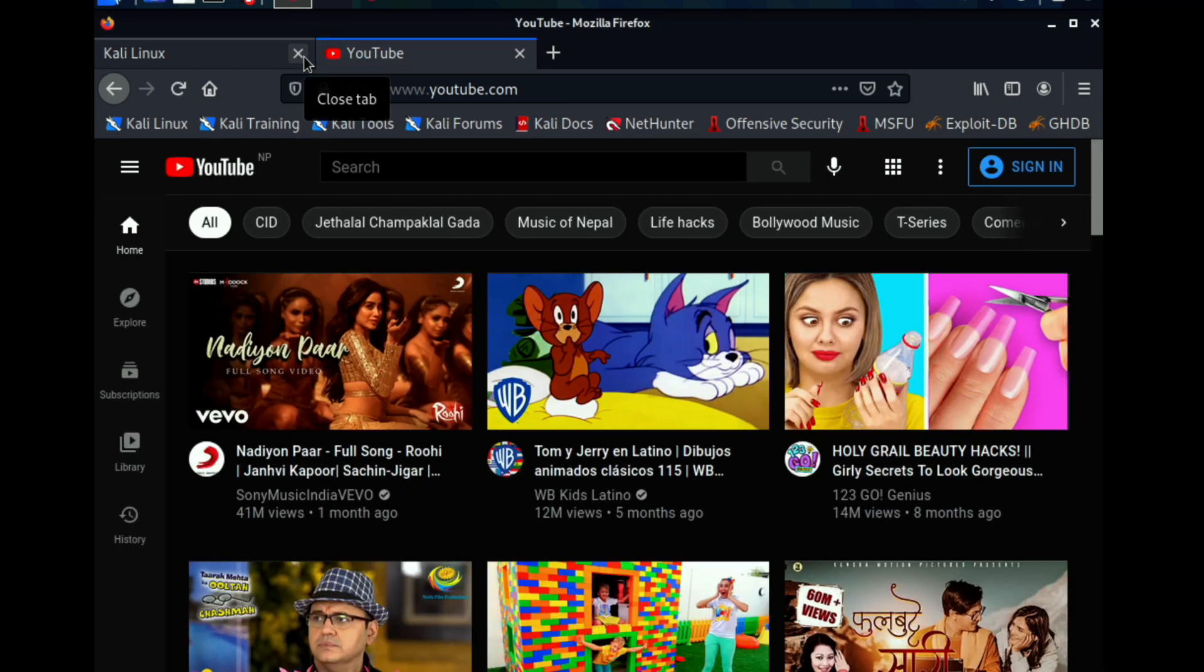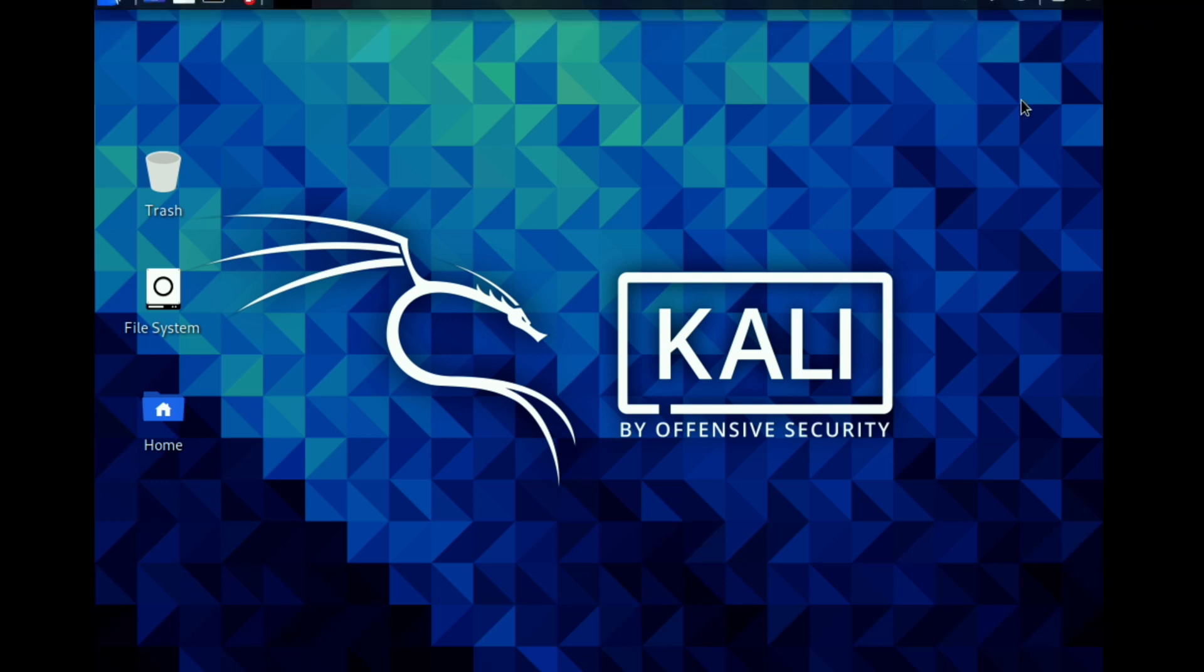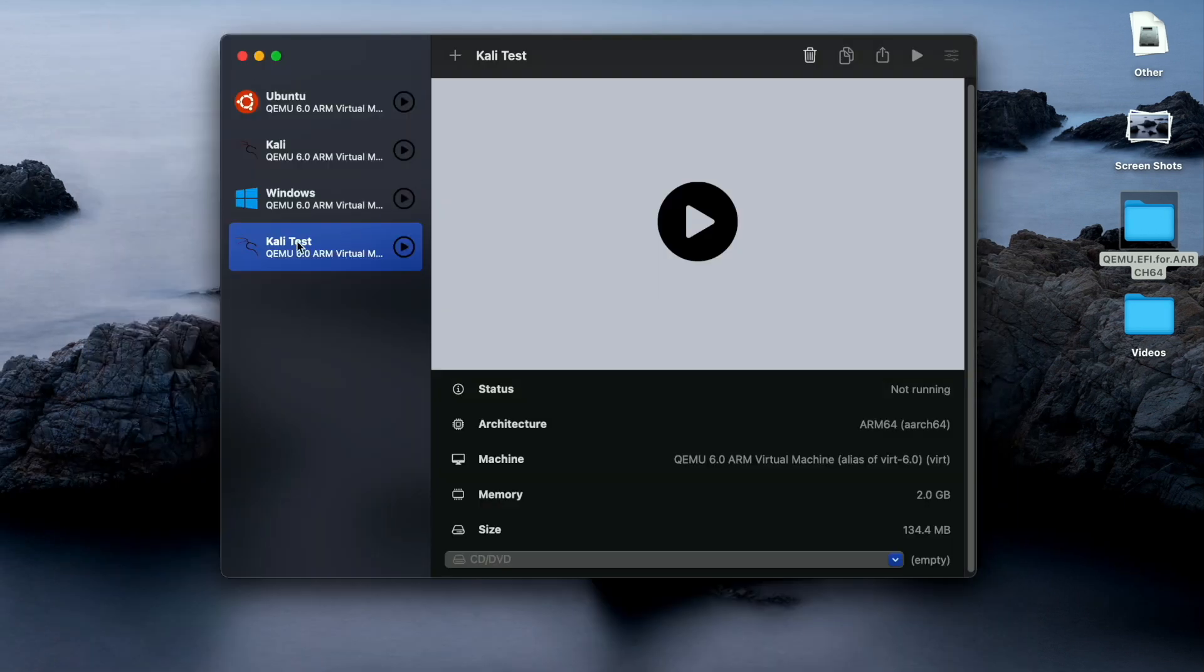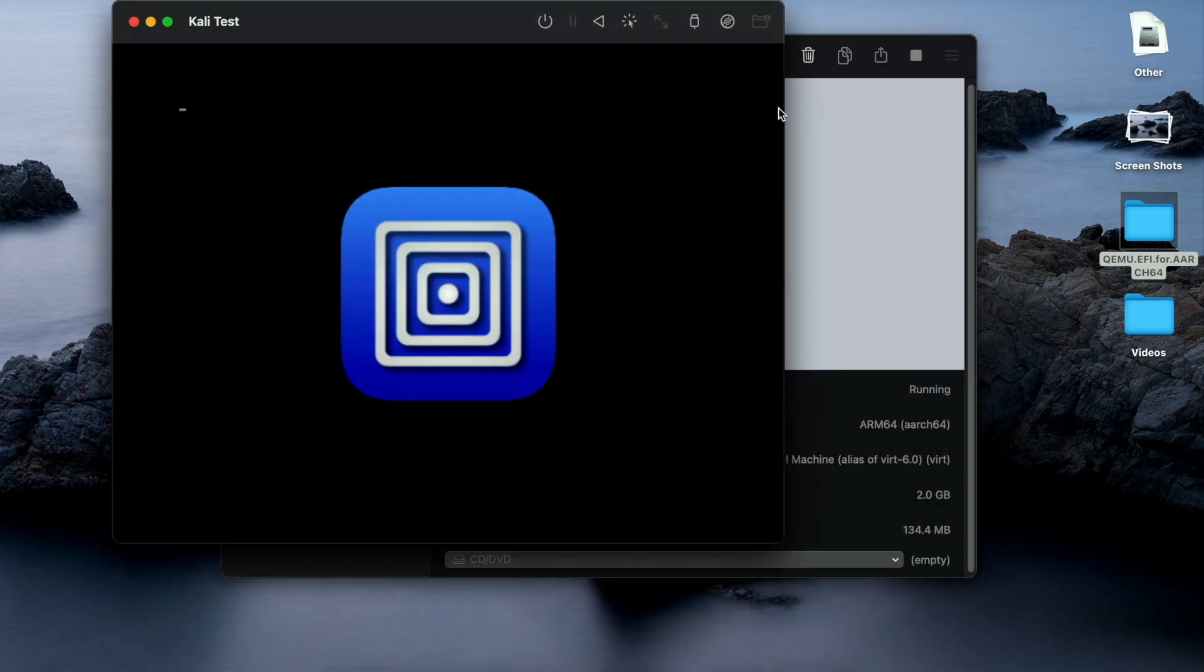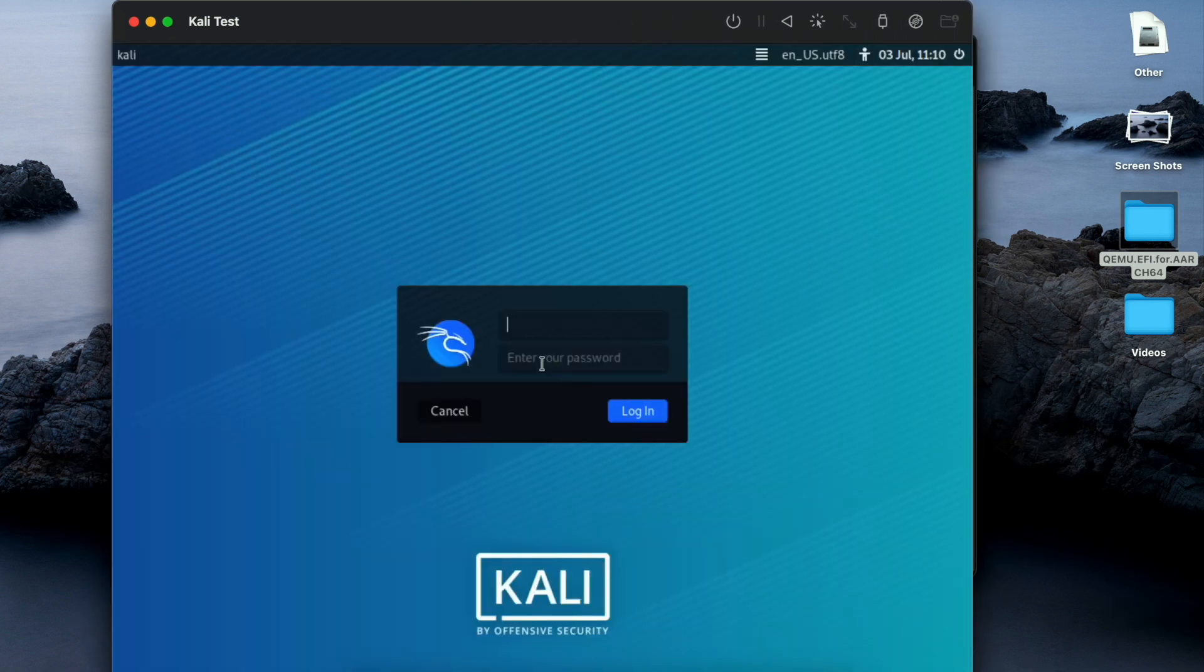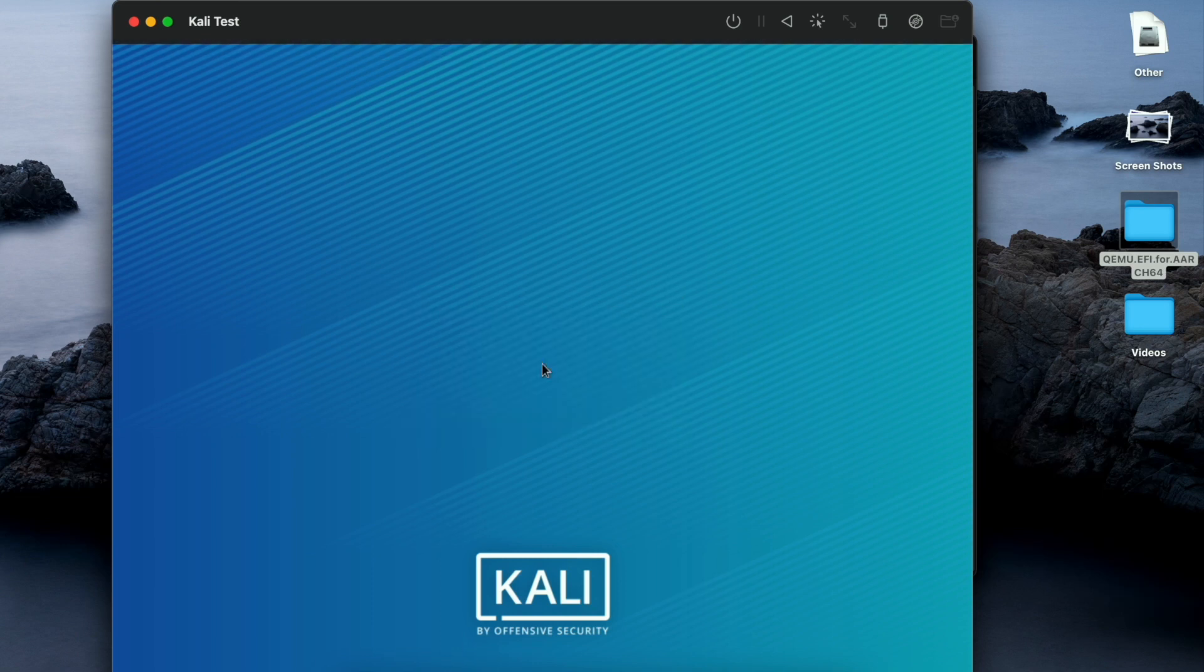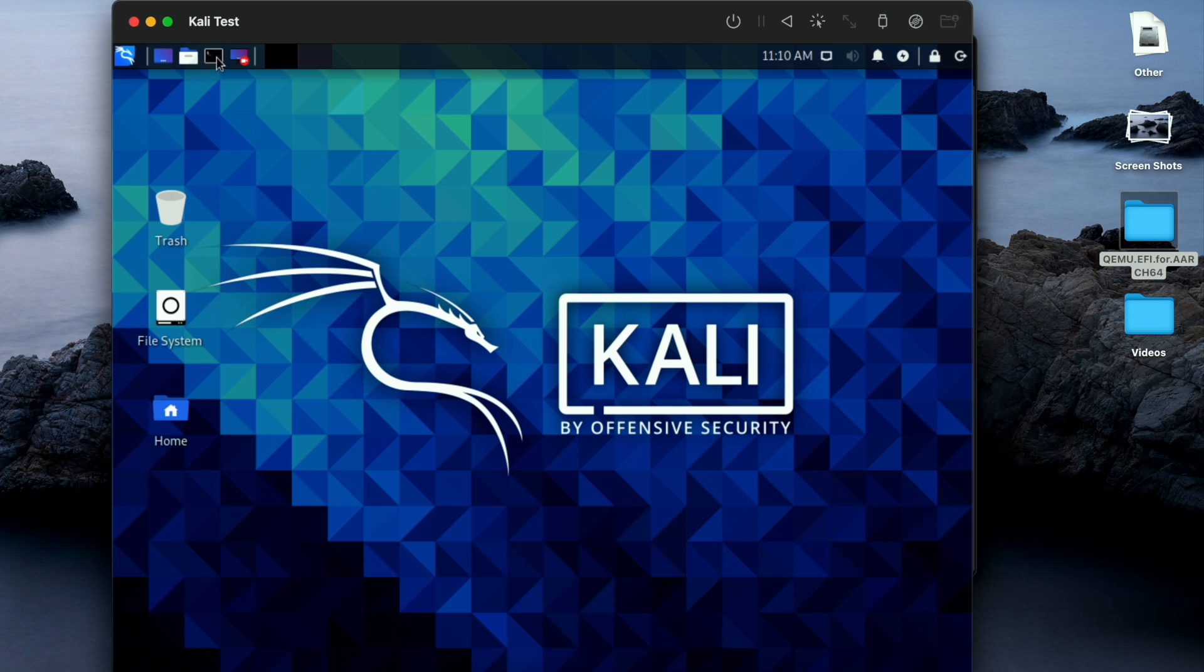I will quickly restart it again so that you guys can see that it starts with no lags. I will close this window and start it again. Kali Linux boots up within seconds. Enter my username and password again.